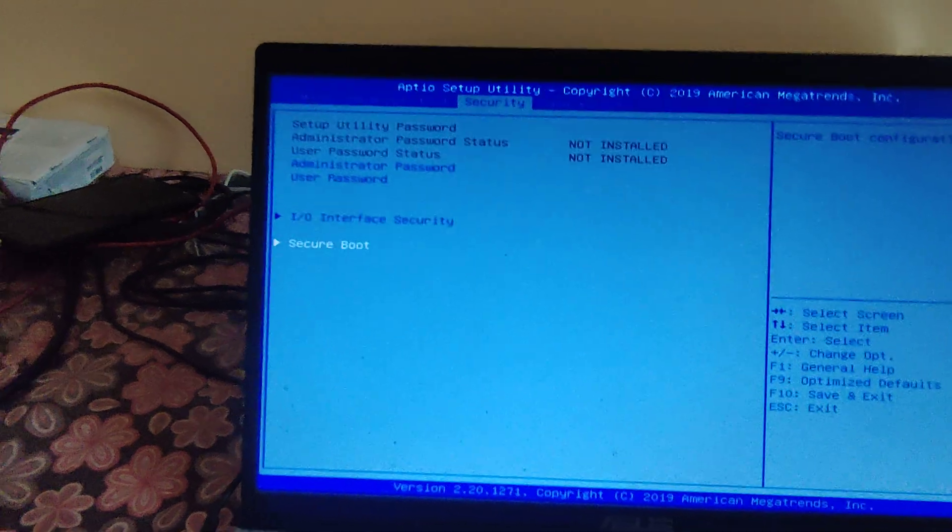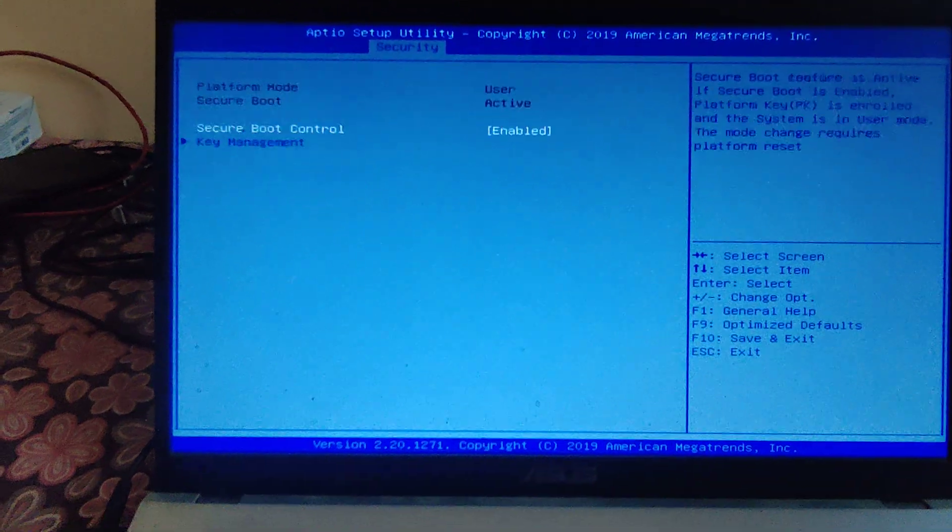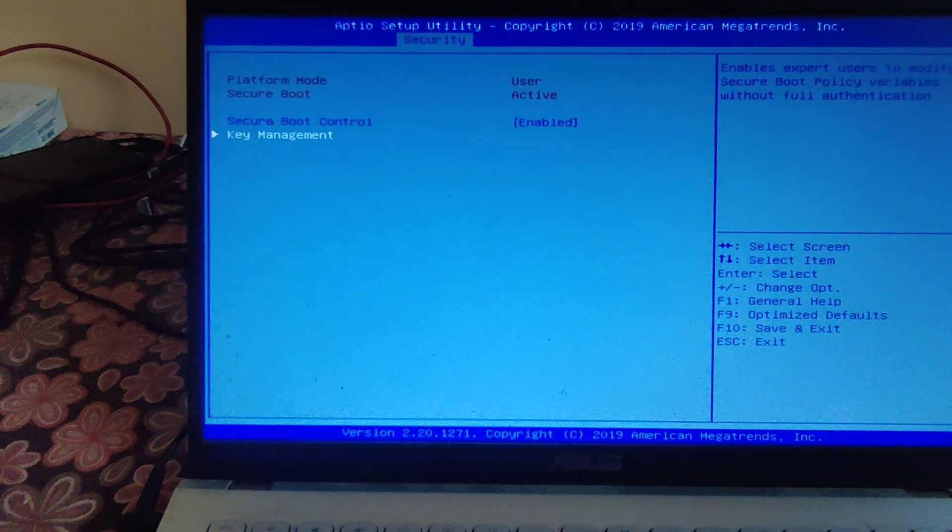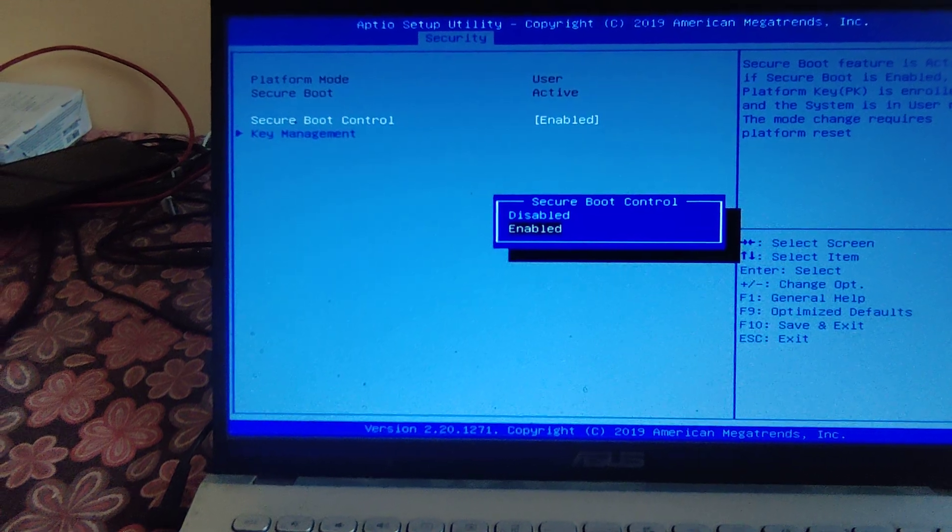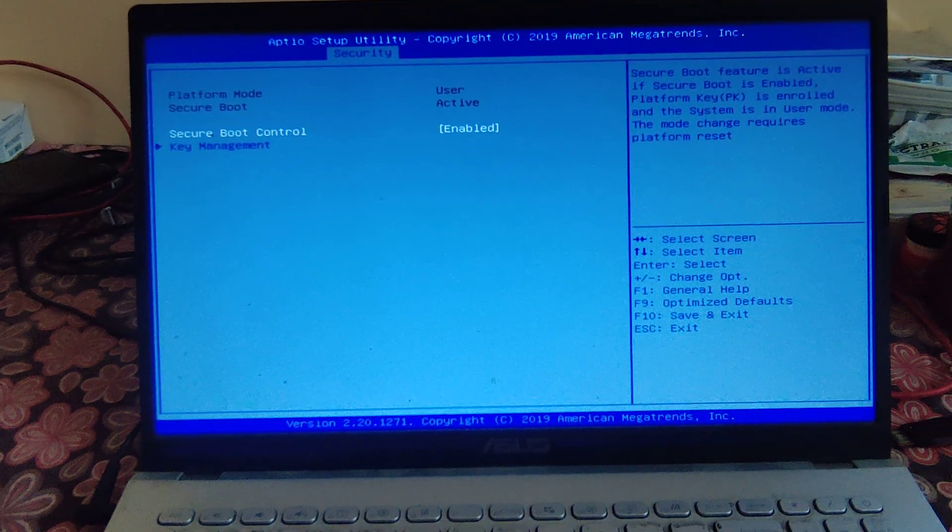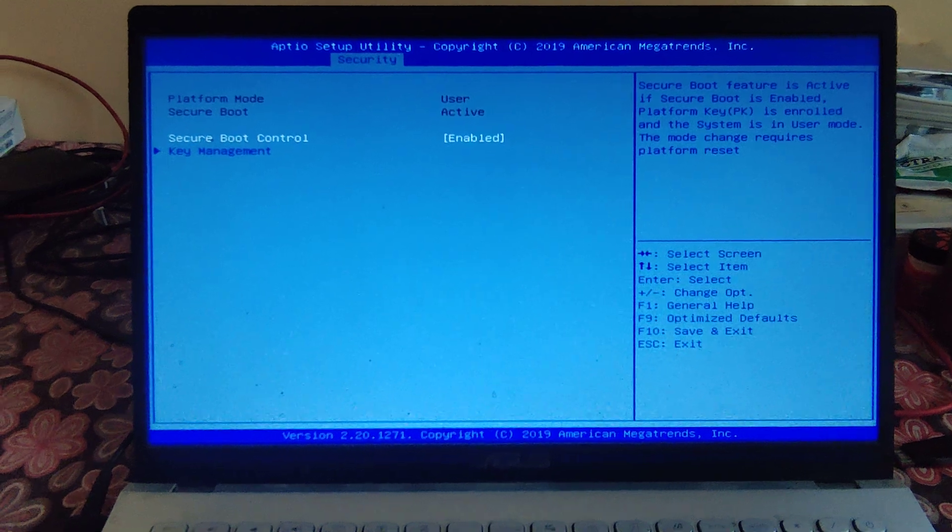Ensure that secure boot is enabled. If you have any questions, feel free to ask. Thank you very much for watching this video.